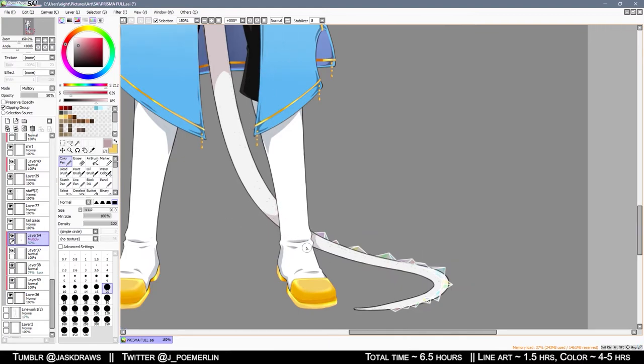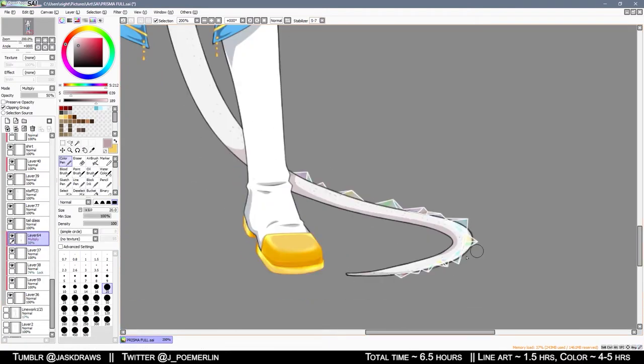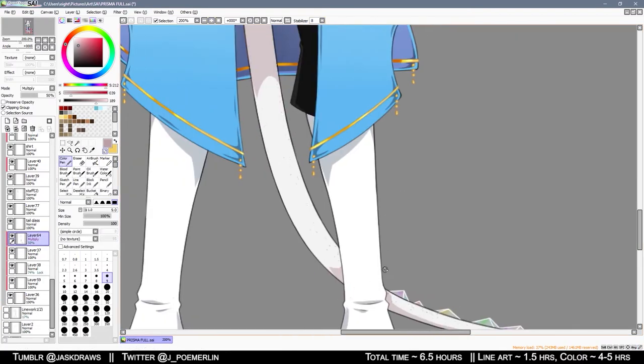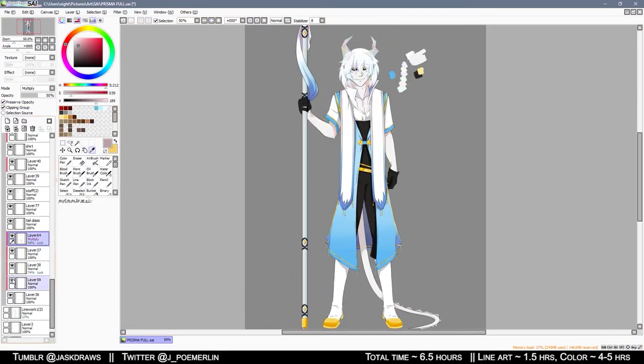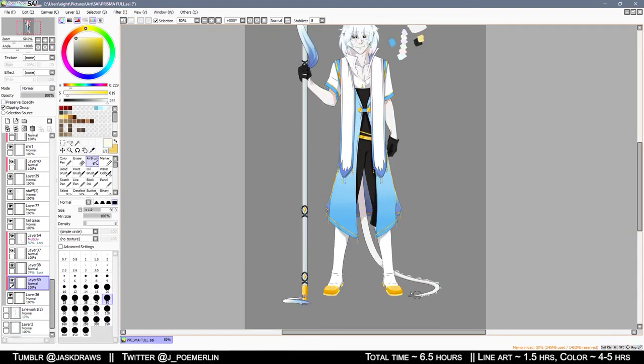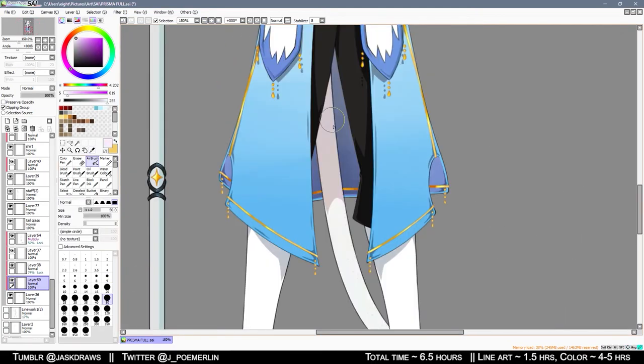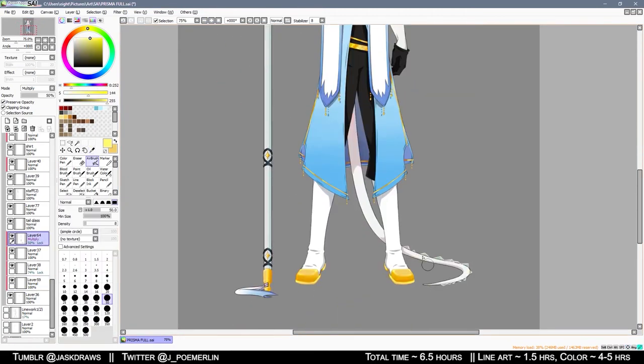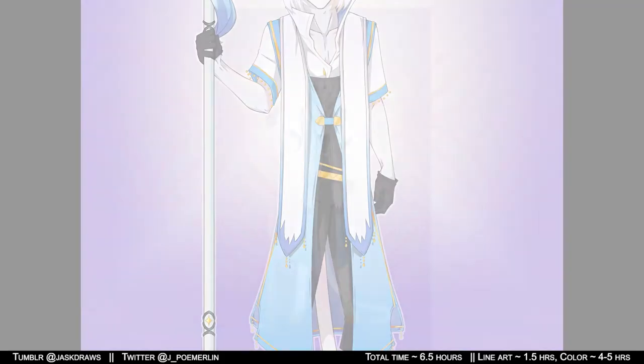With that, I am out of time. This was a little bit shorter than my usual videos are. But here is Prisma for full viewing pleasure.